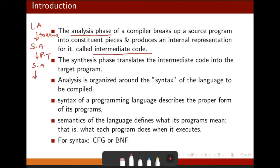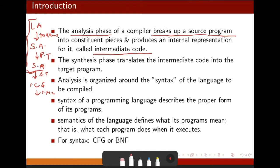Semantic analysis checks all the logical things — whether your code is logically correct, semantically correct. It checks that and generates another kind of syntax tree, which goes to the intermediate code generator. Intermediate code generation generates some intermediate code. So the analysis phases break up your source program into constituent phases and produce an internal representation for it.